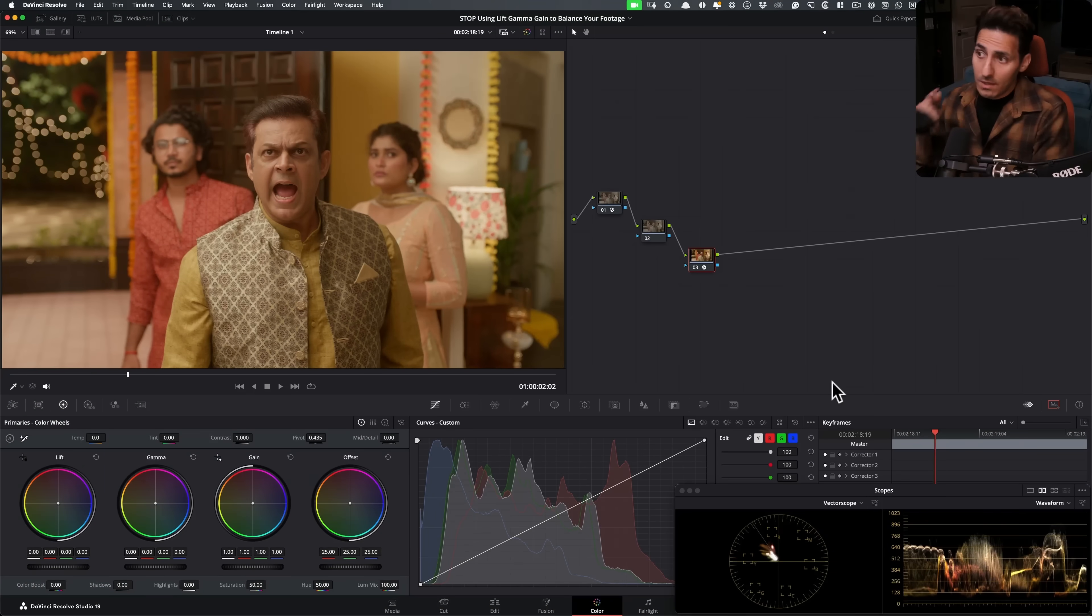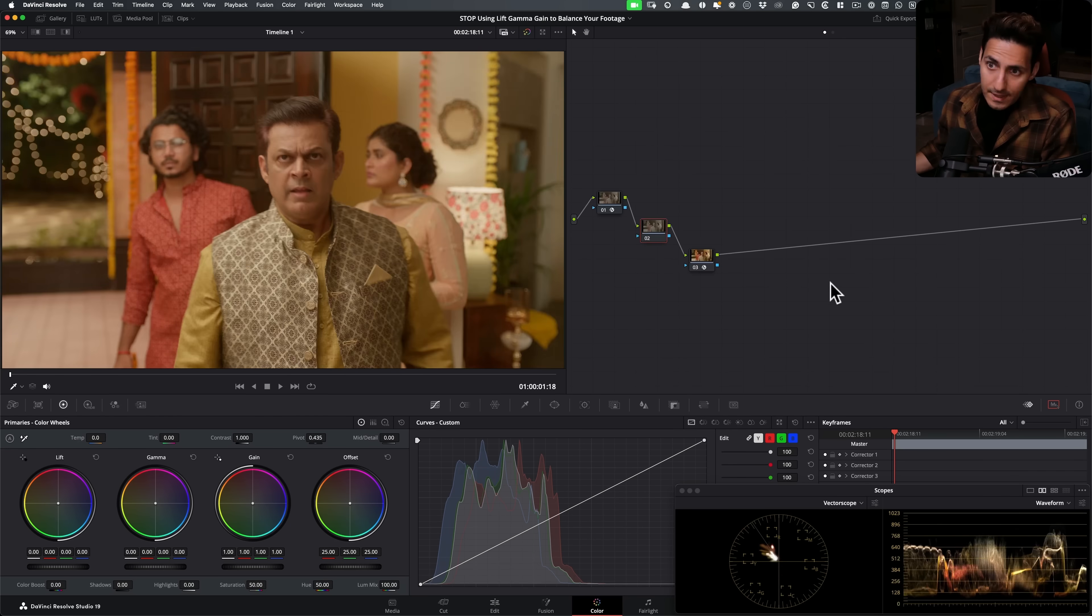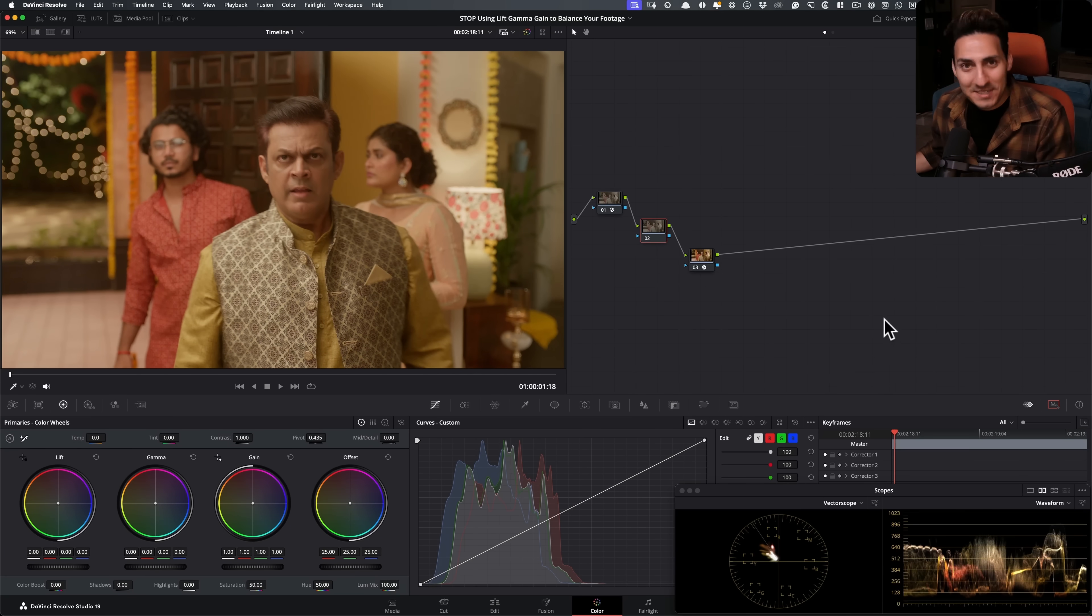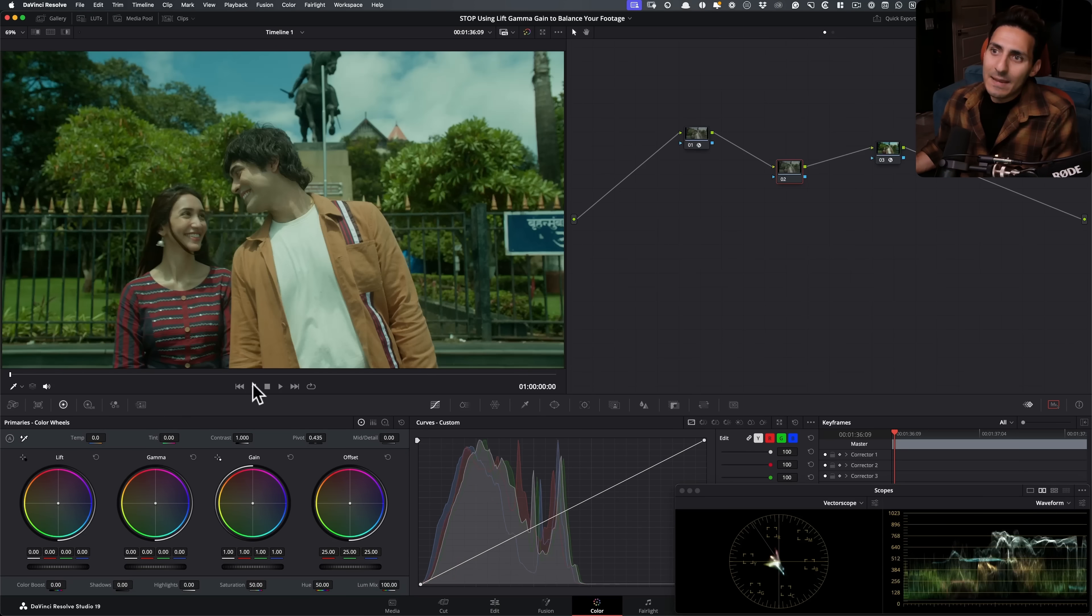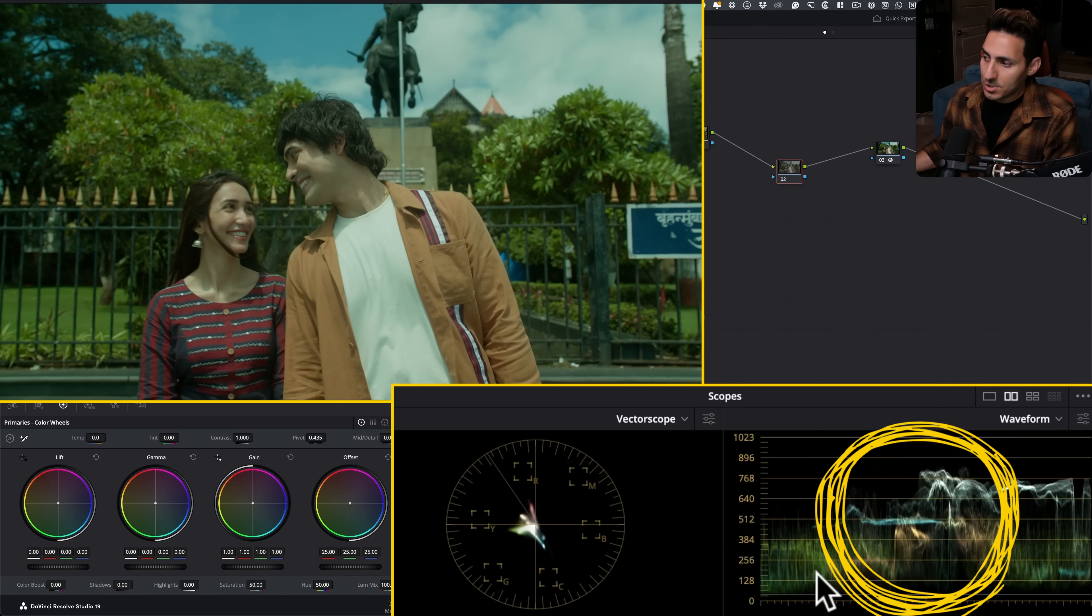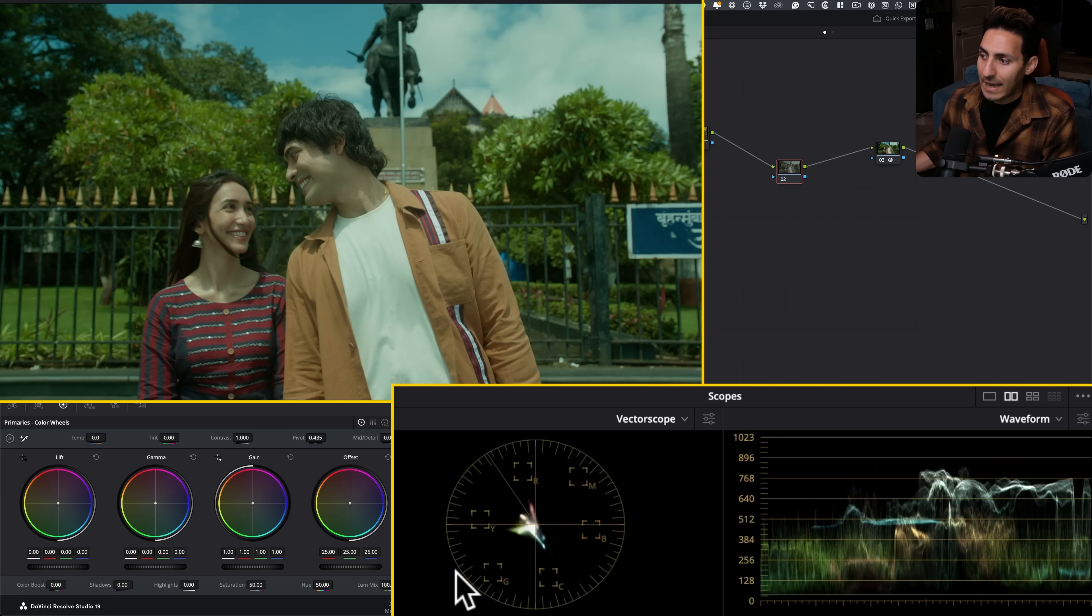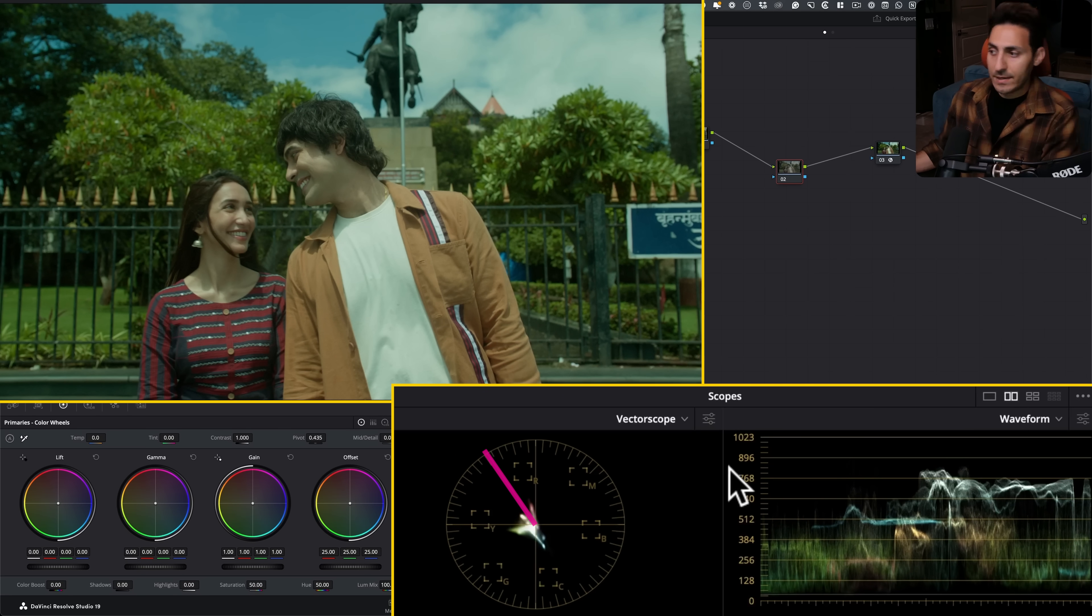Alright, so now we're in Resolve and the two clips that I'm using, you're going to get access to that because I love you guys. All I need in return is smash that like button and subscribe to the channel. So I specifically picked shots that are completely off balance. Look at this, right? So there's so much green seeping into the image. And that's not just the foliage, like the skin tones are hella green.